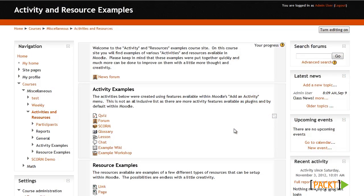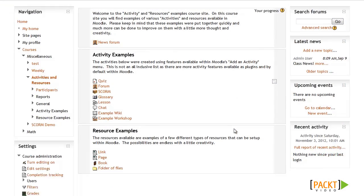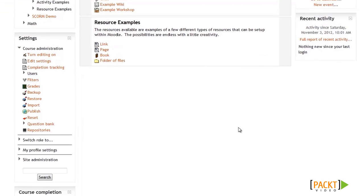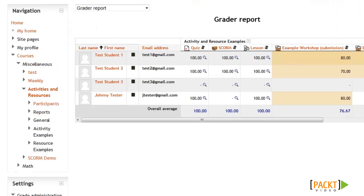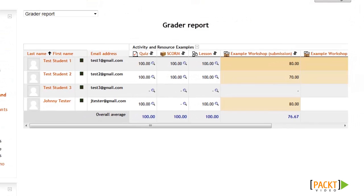From here on the course site, the gradebook can be accessed by scrolling down to the Course Administration menu and selecting the Grades option. After clicking on Grades, you'll be brought to this screen which is your gradebook.